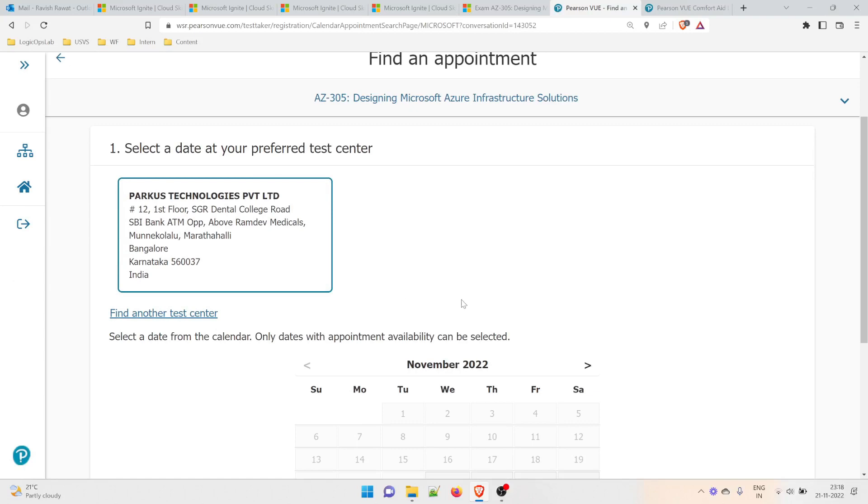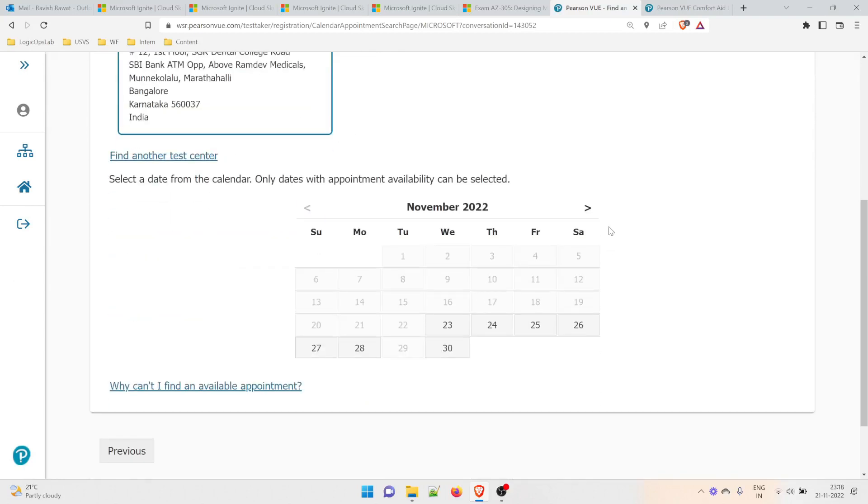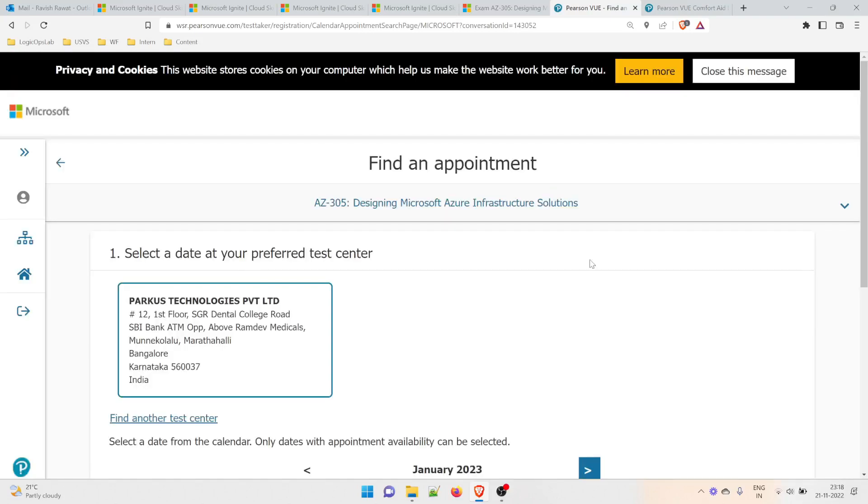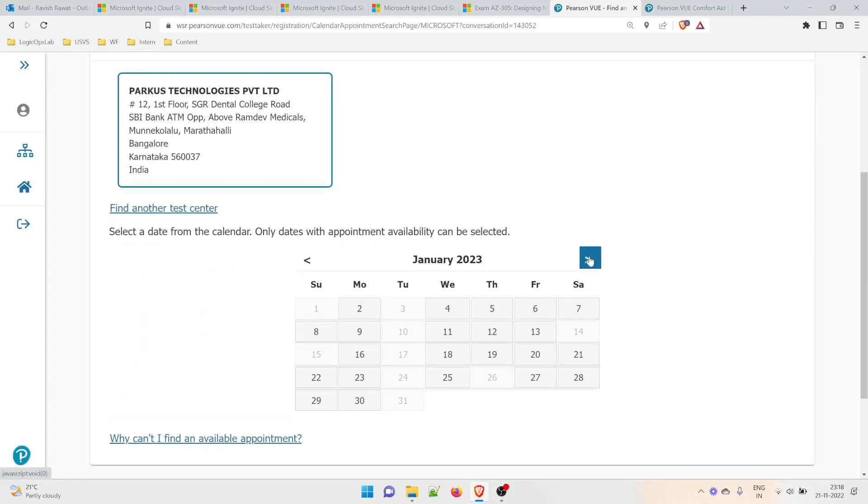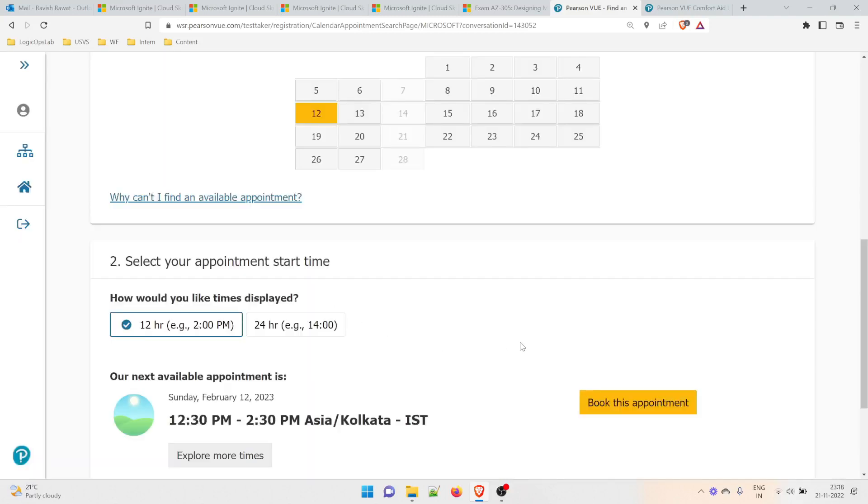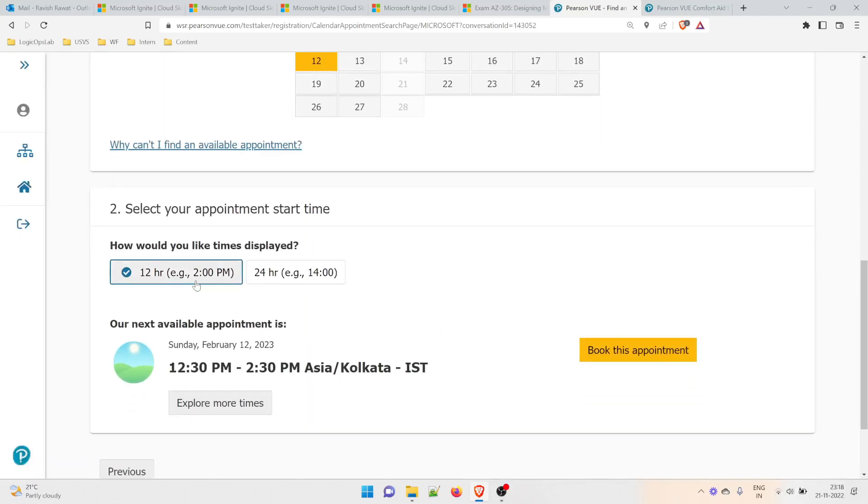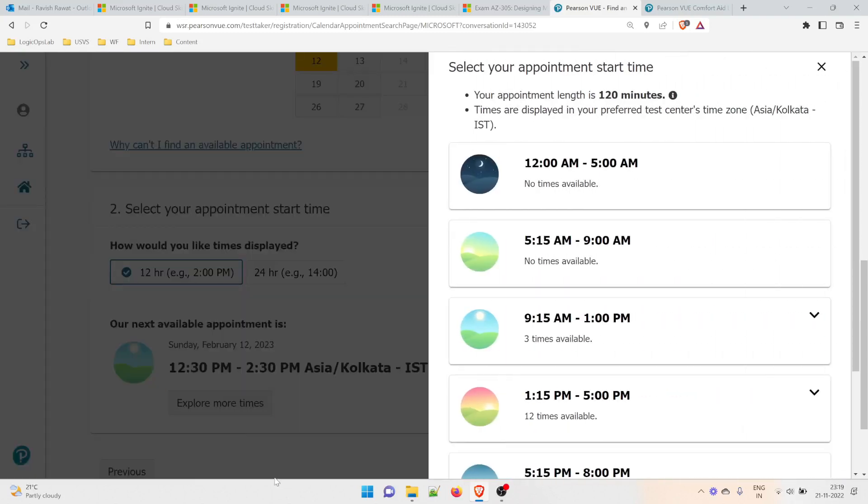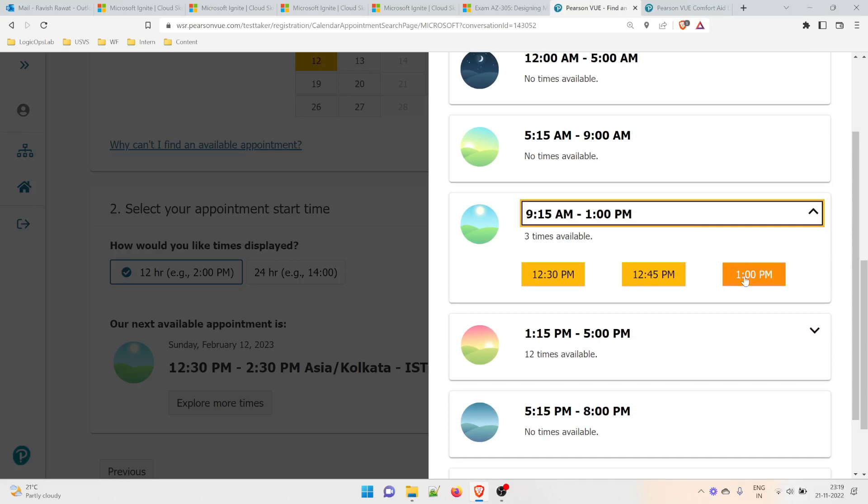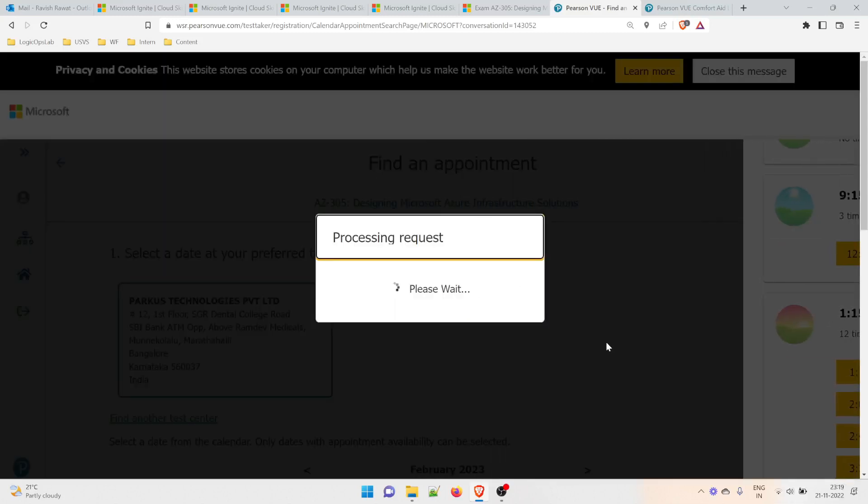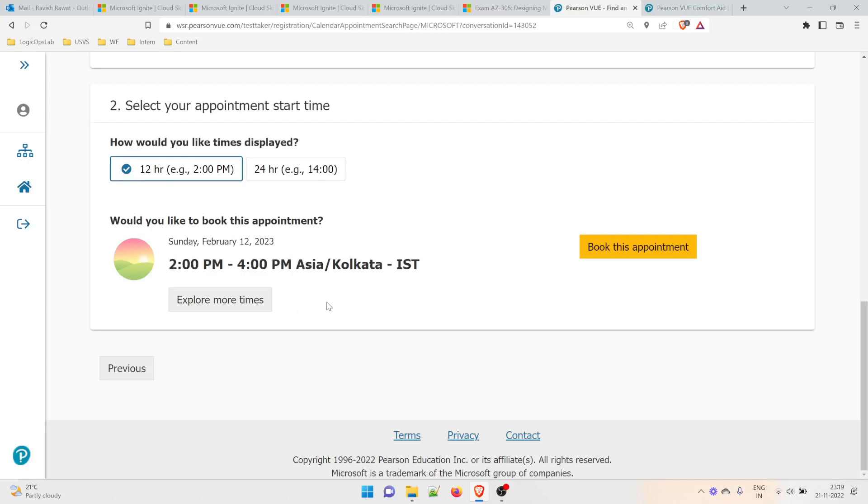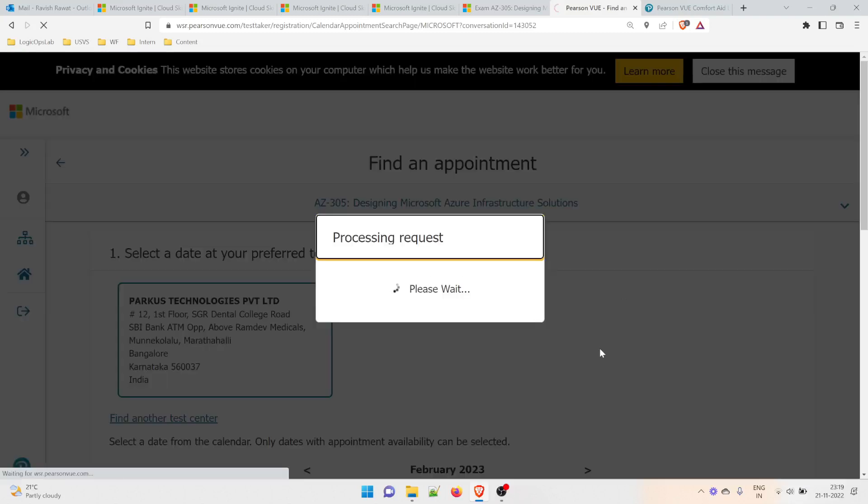This is the appointment time. I won't be taking it in November. I'll take it somewhere close to the end, in January. You can take it till February, and you can even reschedule within a span of three to four days. Let me check other dates. I'll select February 12th. It shows how you want your time displayed. Explore more times—from 12 AM to 5 AM, no thanks. 1 PM is all right, but I'll take 2 PM. 2 PM to 4 PM, this is a two-hour exam, Asia Kolkata Indian Standard Time. I'll book this appointment.